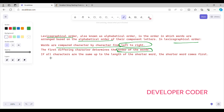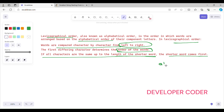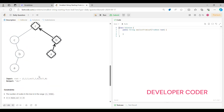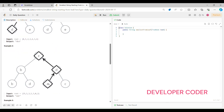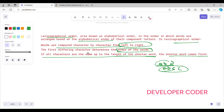If all the characters are the same up to the length of the shorter word, then the shorter word comes first. For example, take the strings 'abc' and 'abcc' — all the alphabets match until 'abc', so 'abc' comes first. So 'abc' is lexicographically smaller than 'abcc'. I hope the example is clear. From the leaf node we start and go until the root.